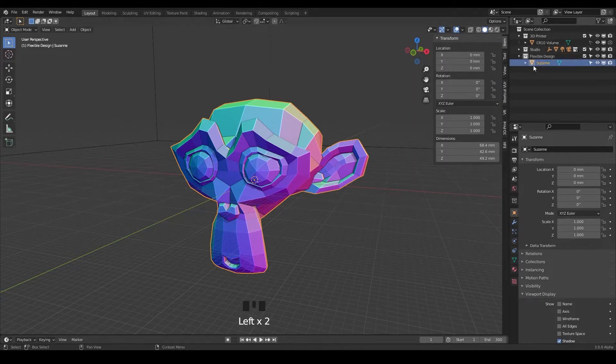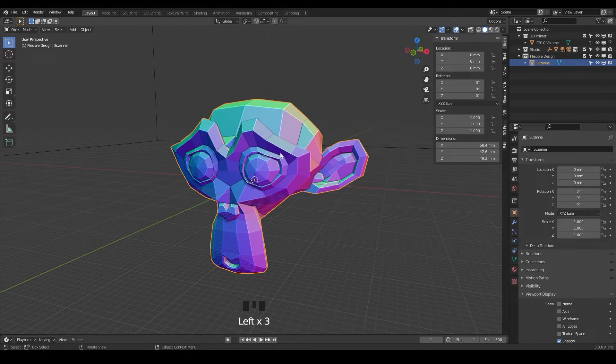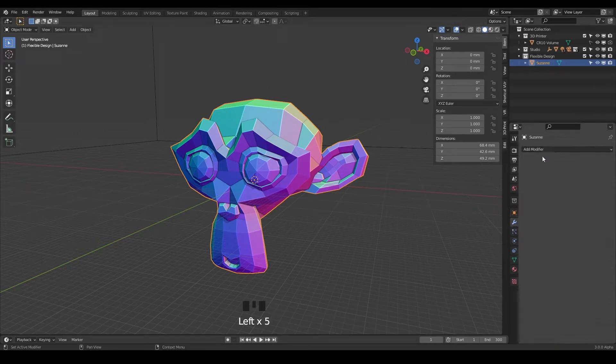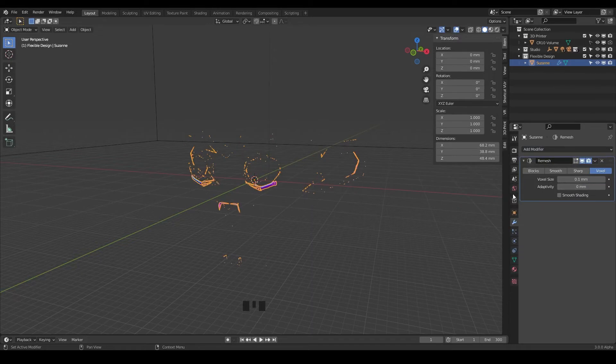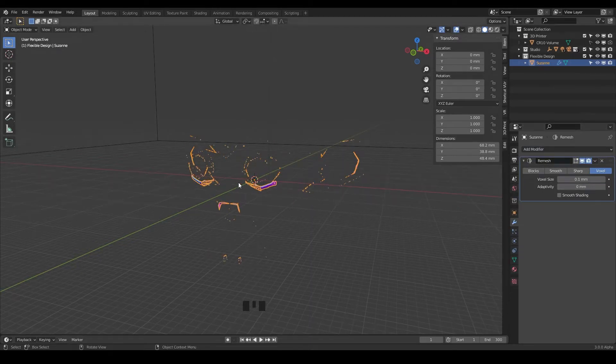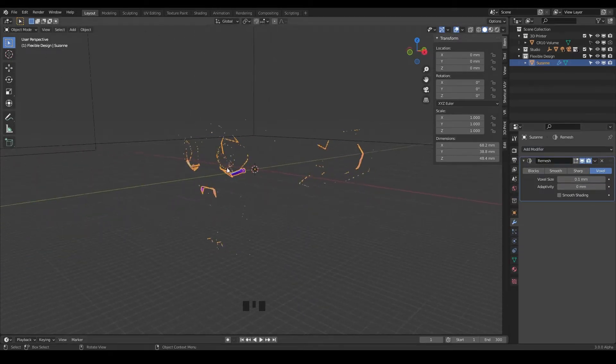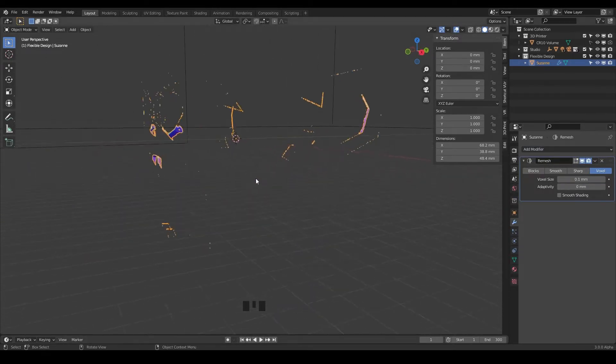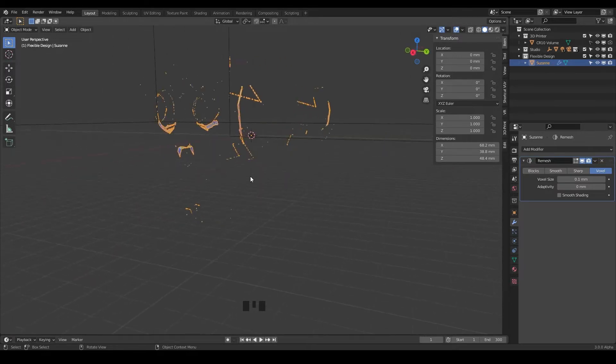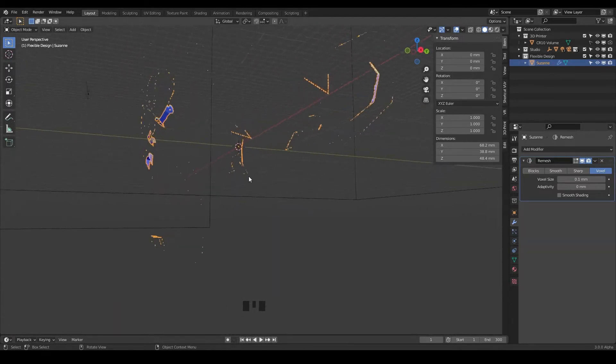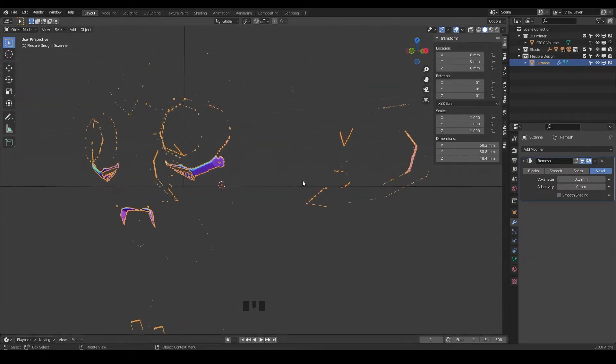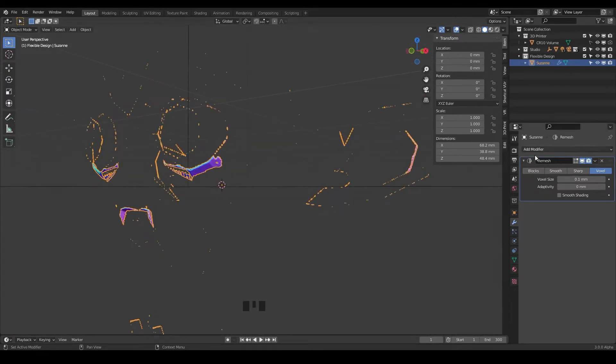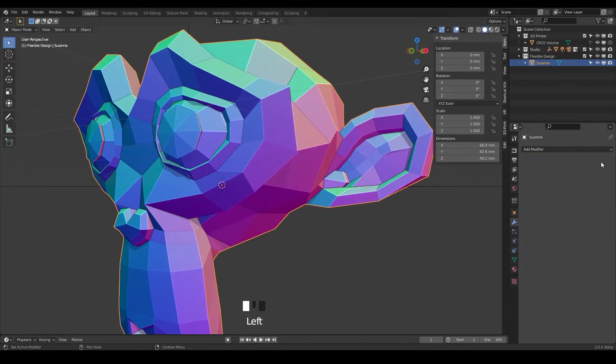First thing we want to do is take our Suzanne monkey here and make it manifold, because if we use the remesh modifier on anything that's non-manifold, if it's got holes in it, the remesh modifier just doesn't know what to do with it. It's like does not compute, so let's fix that first.